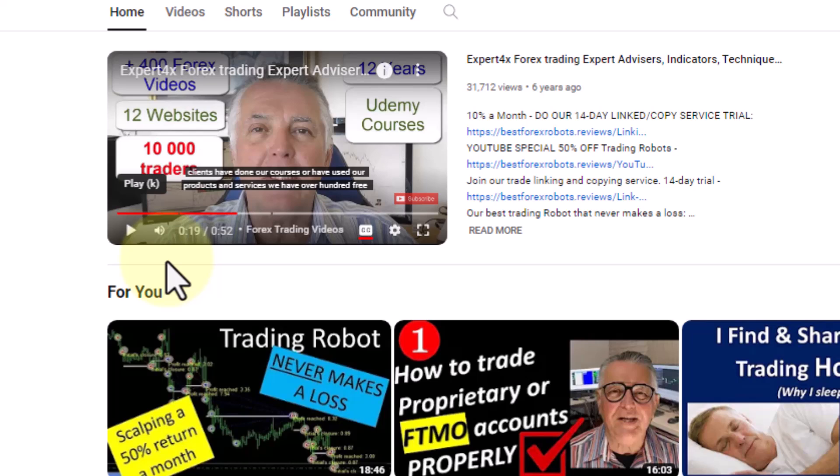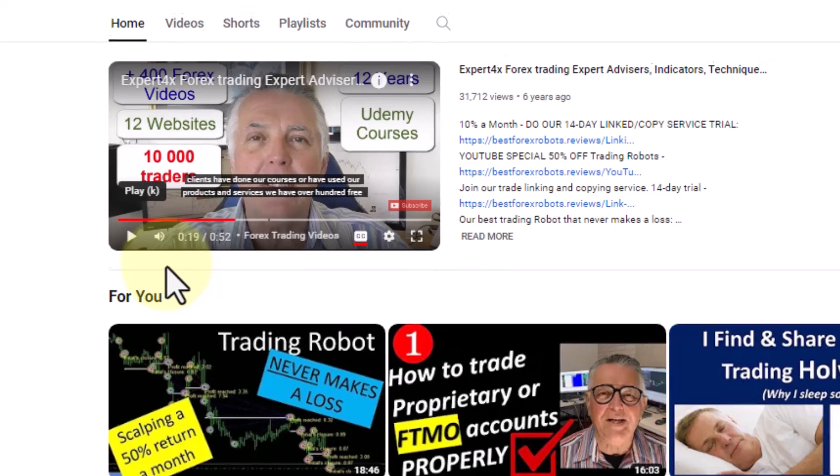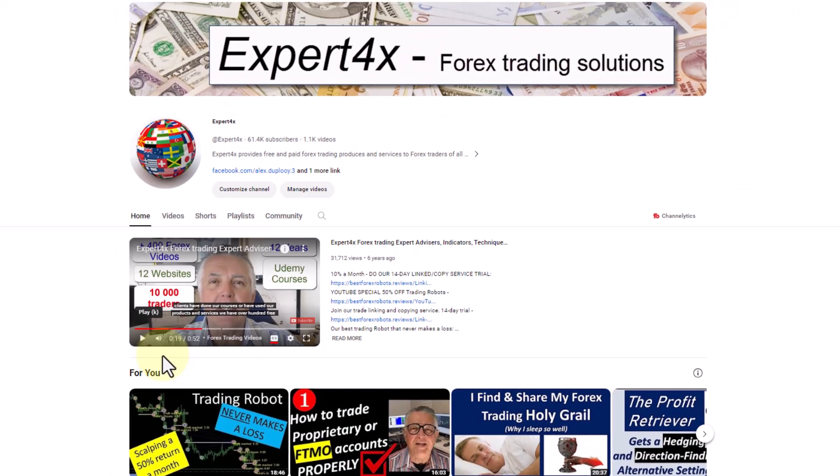When you visit my channel, YouTube will look at your viewing behavior — the kind of videos you have been watching in your YouTube viewing history — and it will go through Expert Forex's videos and select the ones that are most appropriate to your viewing history and trends. So out of the 1,100 videos, it selects the ones most suitable to you.